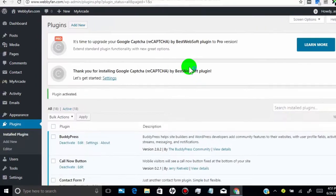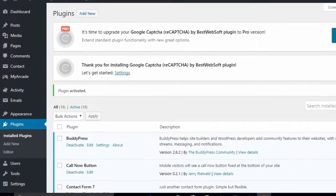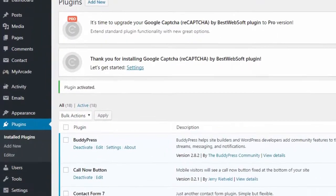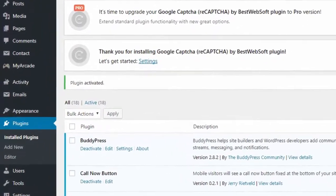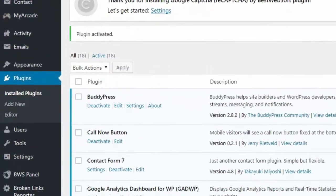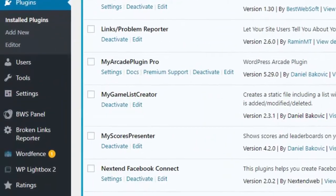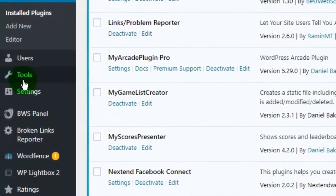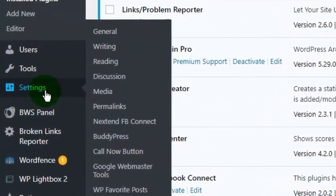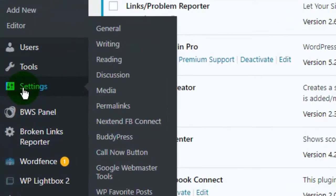Now click on settings tab. Click on call now button.